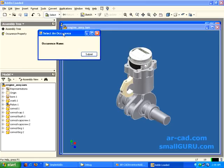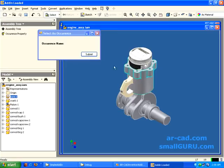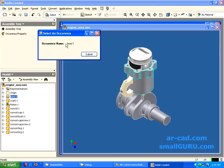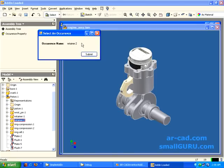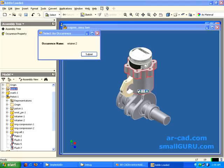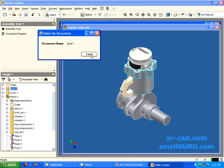We can see our OccurrenceProperty button listed. When I click on it I get my pop-up command dialog. Remember, we need to first select the object — so I select an object, click submit, and it gives me the occurrence name. I can even select from the tree view: I click on 'Retainer', hit submit, and it gives me 'Retainer 2'. This is one step further where I'm able to interact with an actual assembly. More will be covered in future screencasts — thanks for watching.